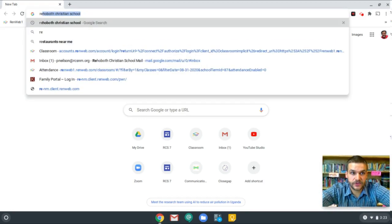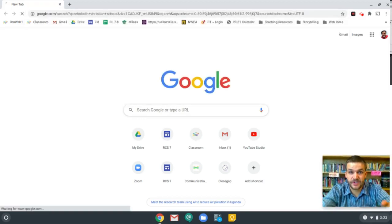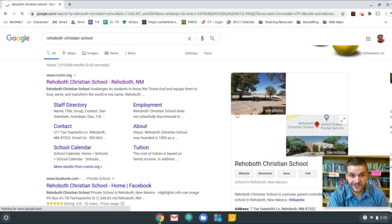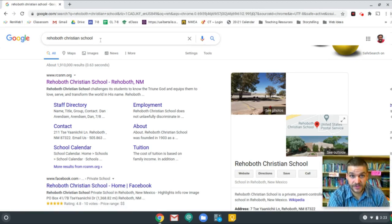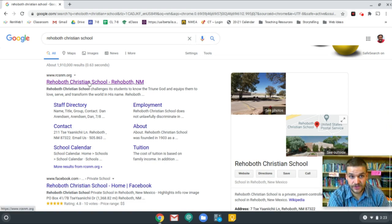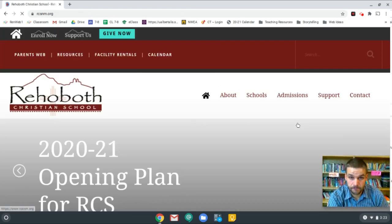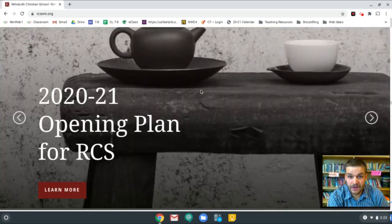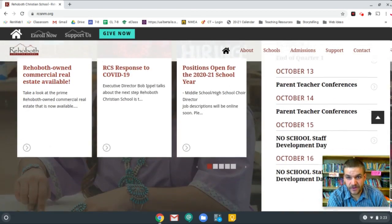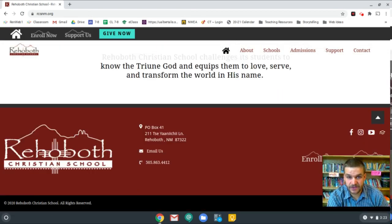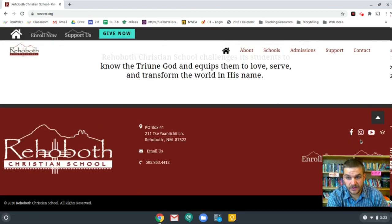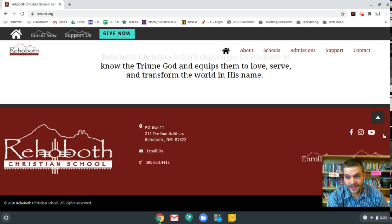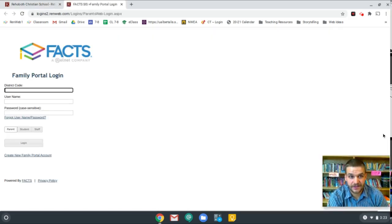First, you can just go to Rehoboth Christian School's homepage. I just googled Rehoboth Christian School and then chose the first option that came up. Now, if you scroll all the way to the very bottom of the page, down here in the footer, you'll see four little social media icons, and the fourth one looks like a little hat, and that's the one you want.